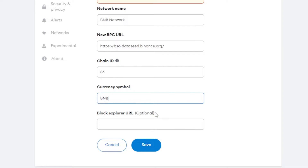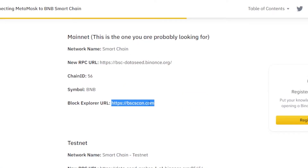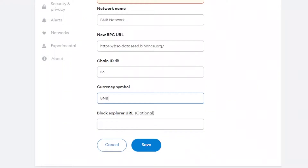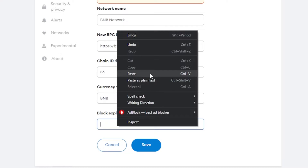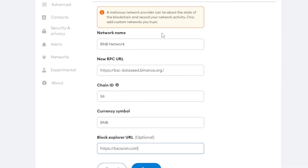The currency symbol is BNB. Then we have the block explorer URL — this is optional. If you don't want to add this URL it's okay, your network will still be added. But you can add it — this link is also available on academy.binance.com. Copy and paste it in, and all of the information has now been added to link the BNB network on our MetaMask.